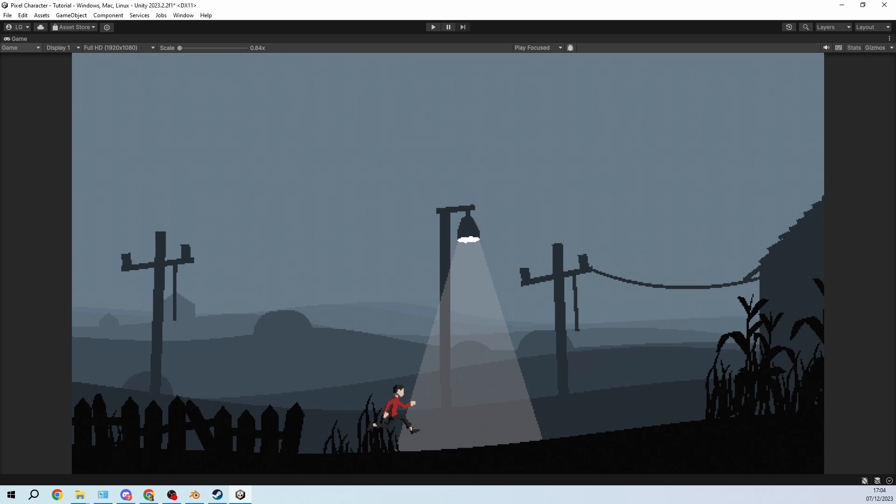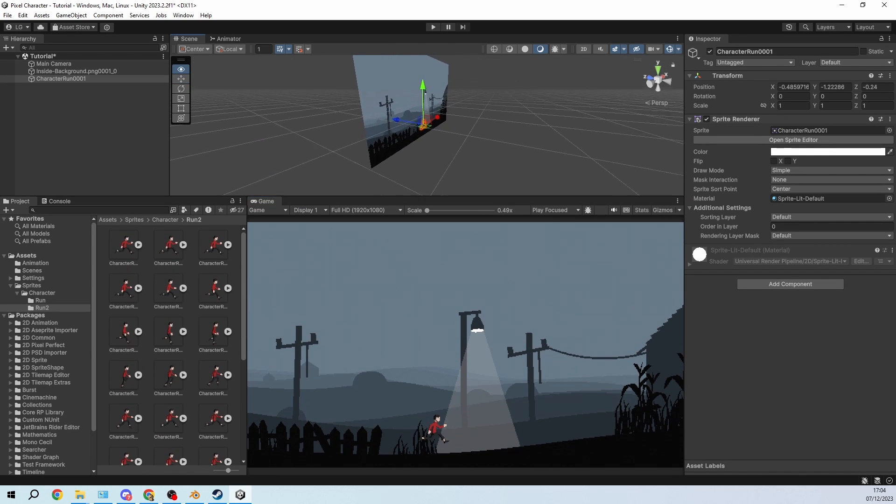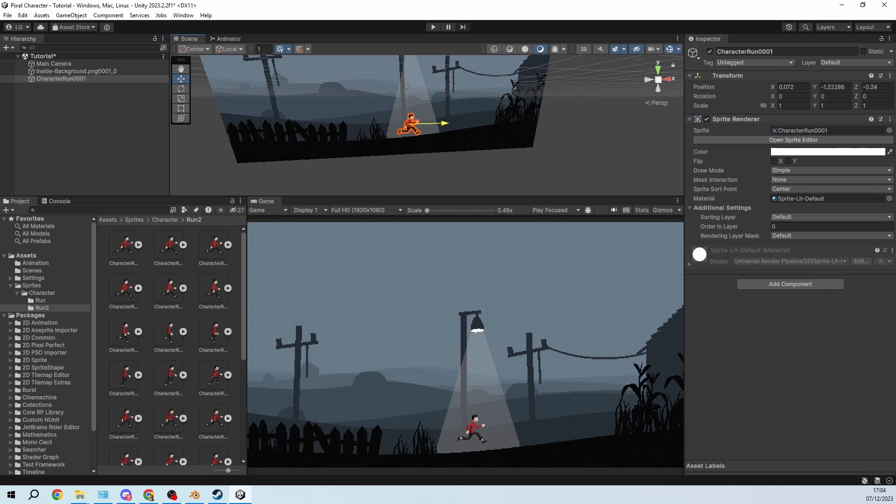Actually it's not too bad, especially if you have something like Dead Cells where you have some platforming elements and also some combat elements. You want a smaller character so that you can see a lot. So I reposition him in the front here.